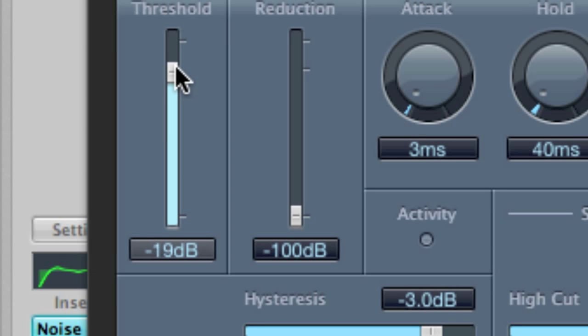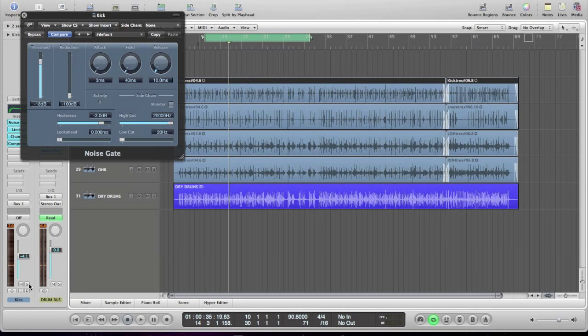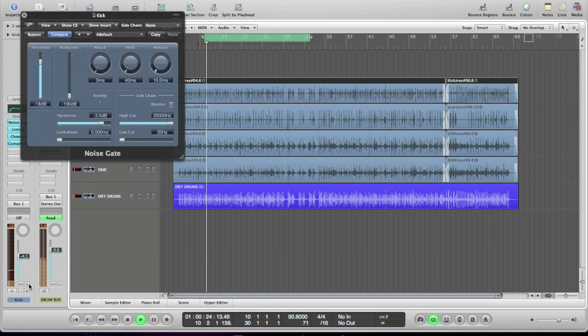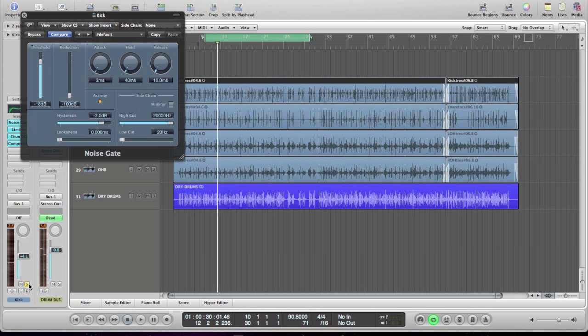A few snares are getting through there. So that isolates the kick. Obviously, if that was there on its own in the mix, it might start sounding weird. I mean, you could do it like that, but you have to tweak around with it so it doesn't sound weird.